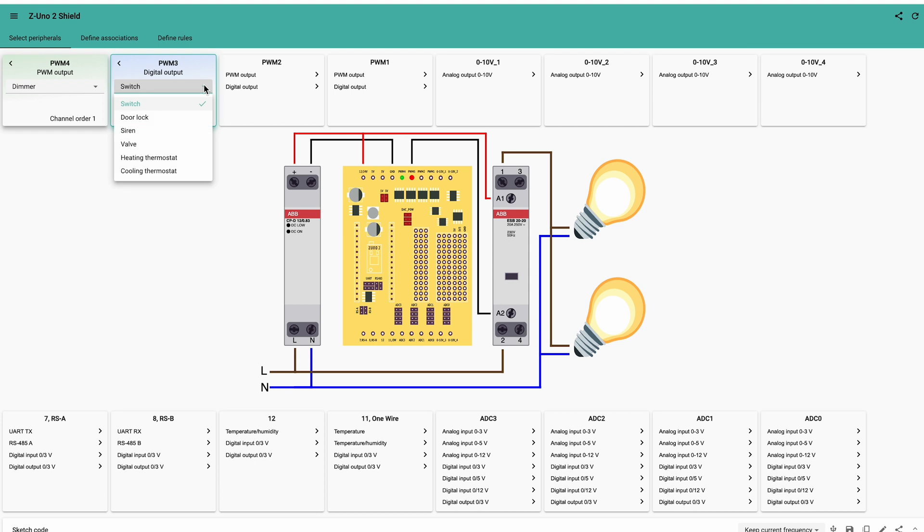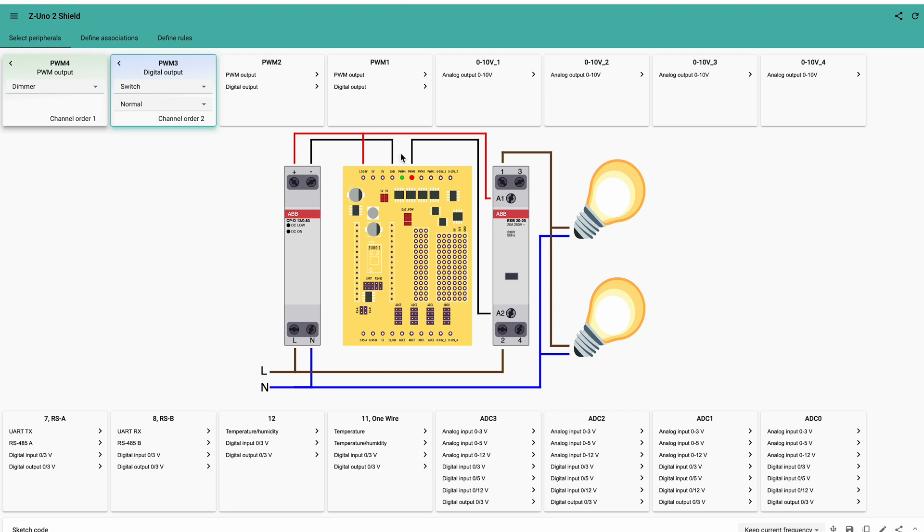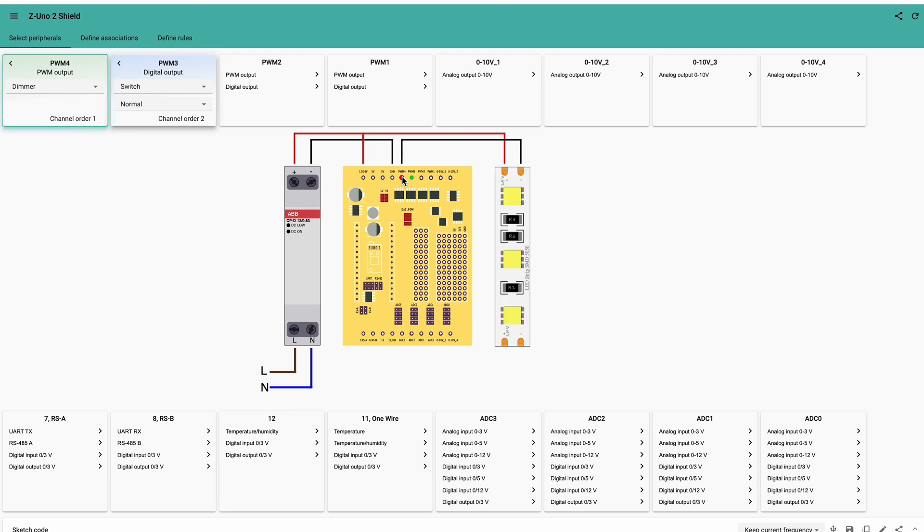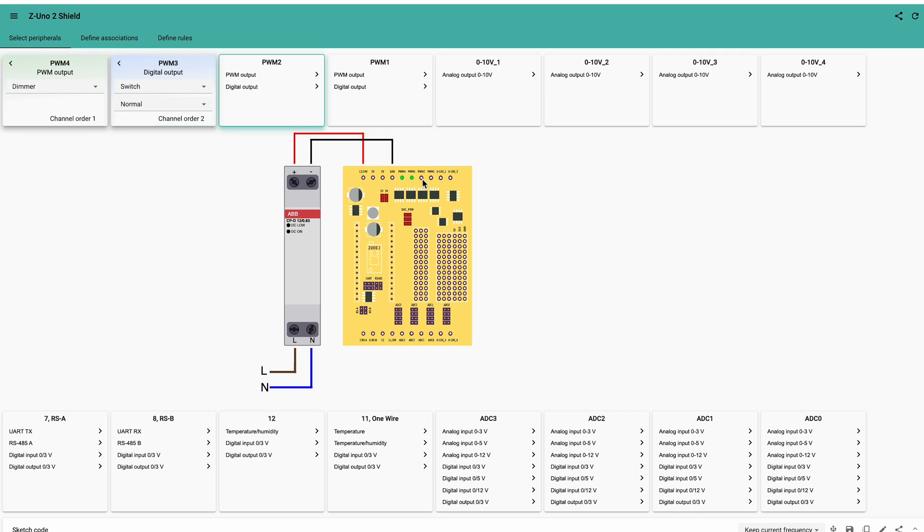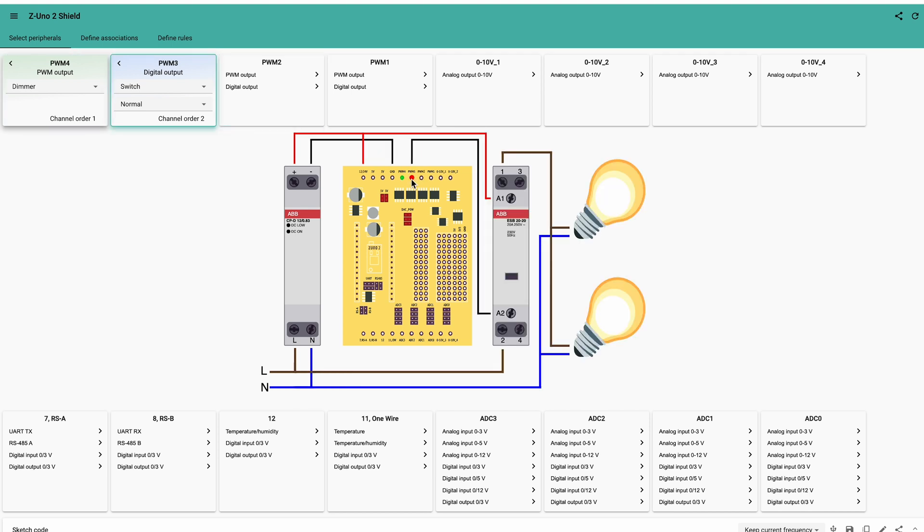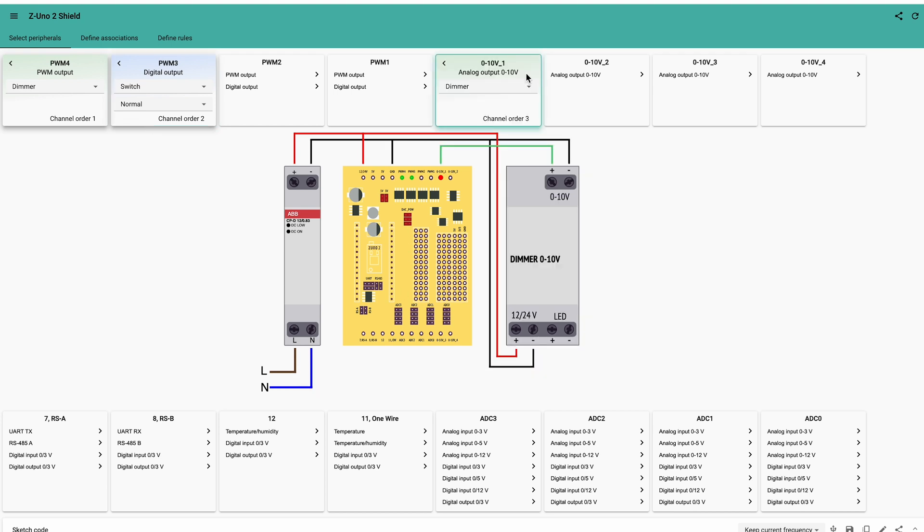Based on the function selected, Z-Uno Shield will instruct your Z-Wave controller to provide the corresponding user interface, such as a dimmable slider or a switch with the corresponding icon. When you click on the output, the connection schematics is shown. This makes it much easier to wire your device. The red dot shows the current input port, while green dots are showing ports with assigned functions.